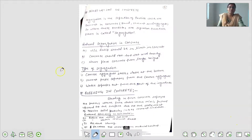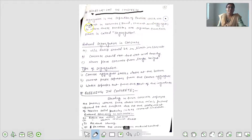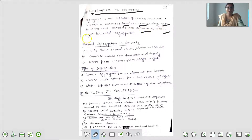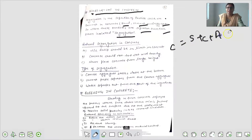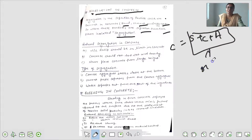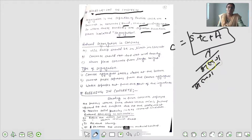Next है segregation in concrete. Segregation means the separation of particles which are present in concrete - sand, cement, aggregate. When these particles separate from each other it is called segregation. Concrete में जो sand, cement, aggregate आ रहा था - अगर ये सब अलग-अलग हो जाएं तो वो segregation कहलाता है. एक दूसरे से अलग हो जाने को segregation कहते हैं.